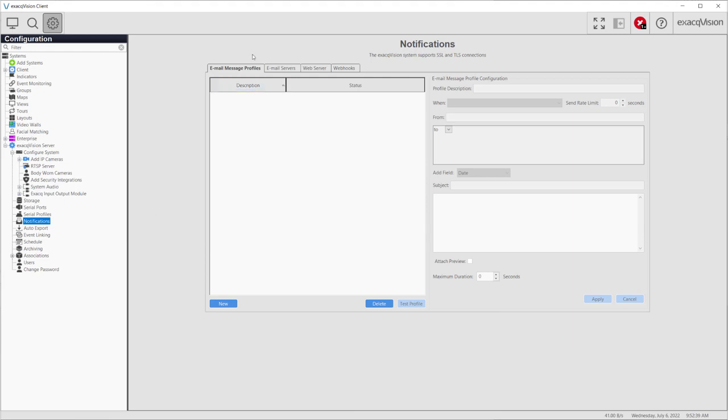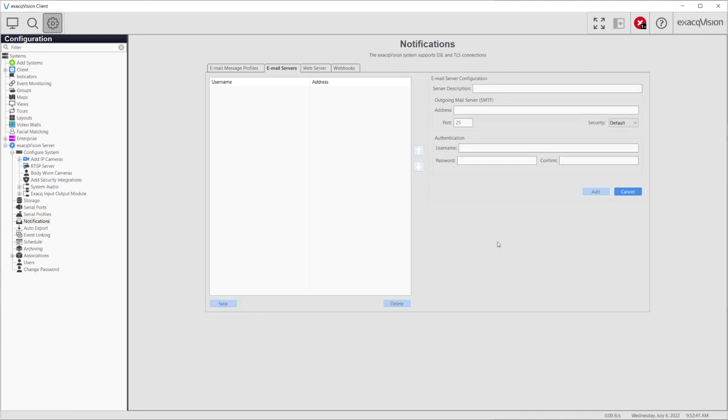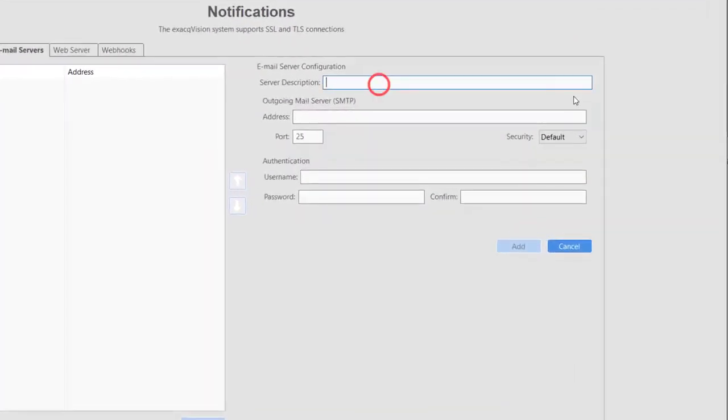Select the Email Server tab and click the New button at the bottom left of the page to create a new email server configuration. You will now complete the configuration in the panel on the right. Give the configuration a descriptive name.